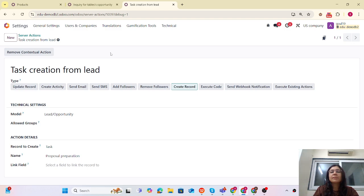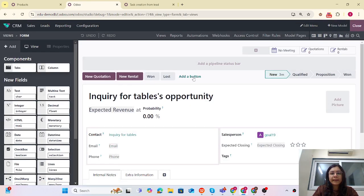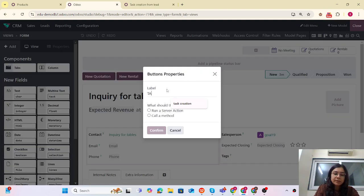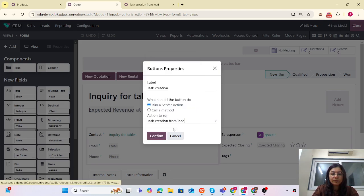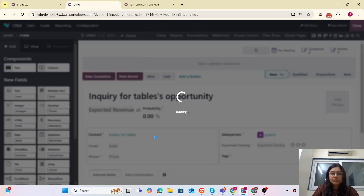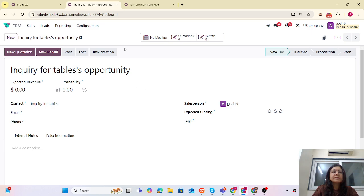Step number one — the Server Action is activated. Now we are using Studio. Studio is activated and we want to add the button. I have added the button and the button name is 'Task Creation'. Now what we want to do is run an action, and that action is 'Task Creation From Lead'. That is confirmed. Let me close this.